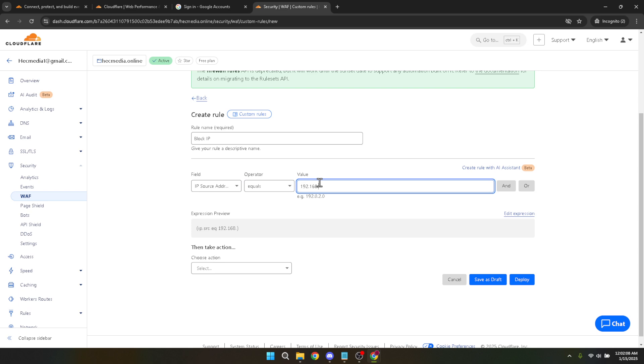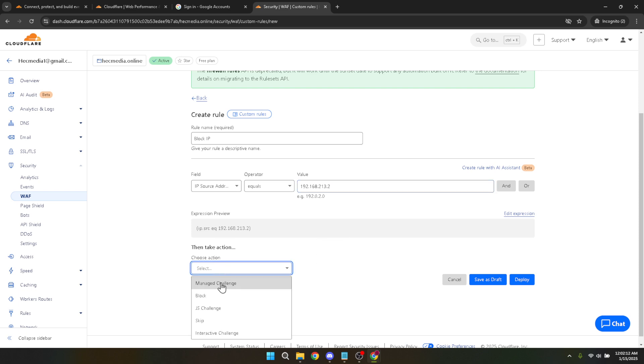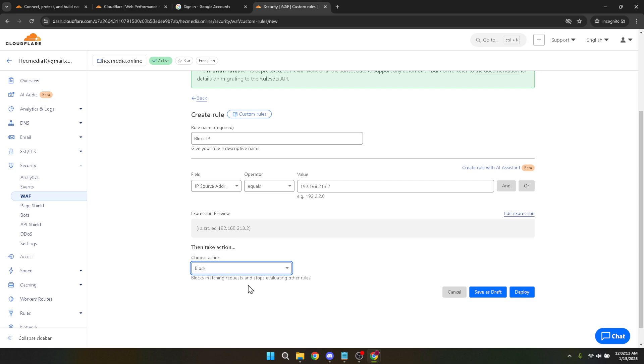Now direct your attention to the 'choose action' field. Select 'block.' This instructs Cloudflare to stop any traffic from the specified IP address. Once you've completed this, the final step is to save and deploy your changes. Click the deploy button, and your new IP block rule will be up and running.